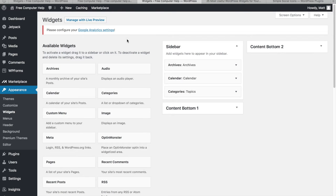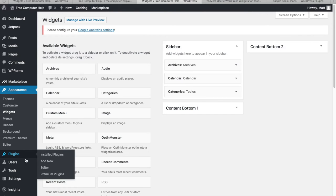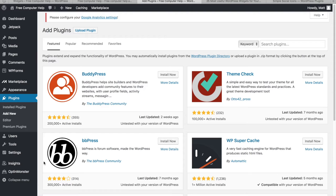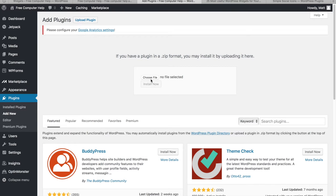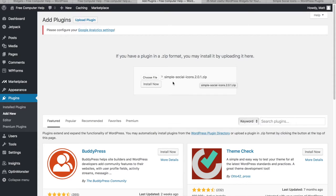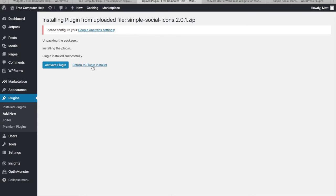To install it, go to Plugins, then Add New, then Upload Plugin. All downloaded plugins come in a .zip format. Click Choose File, select the file, and click Install Now. It will install the plugin to your WordPress site. Once it says 'Plugin installed successfully,' click Activate.